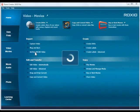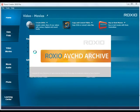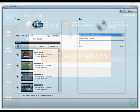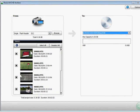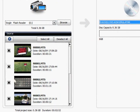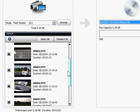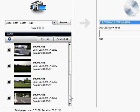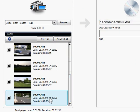This launches the Roxio AVCHD archive utility. Now you'll see thumbnails of all the videos currently in your camcorder, and you can choose some or all of them to burn to disc.